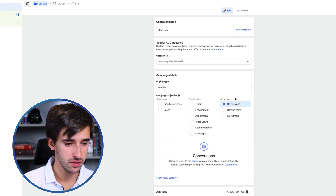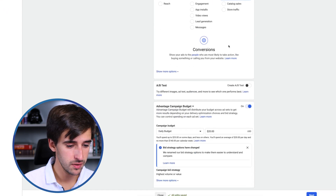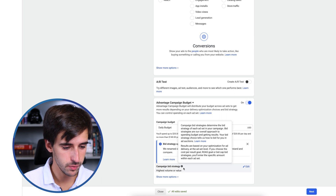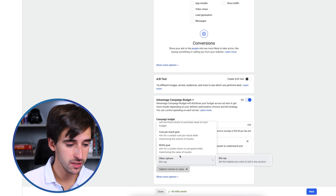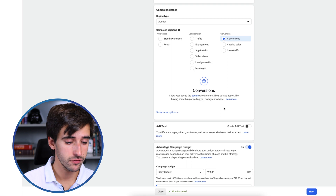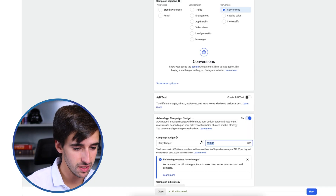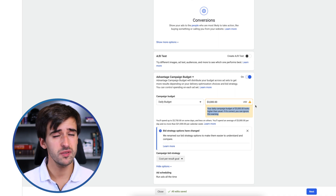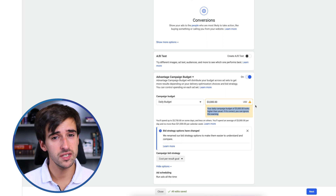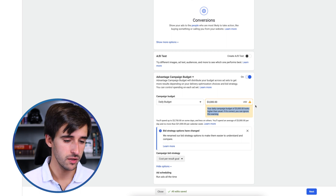To set up a cost cap campaign, set up a regular sales campaign for conversions with purchase optimization. Go to campaign bid strategy, make sure Advantage Campaign Budget is turned on, then click edit on campaign bid strategy and select cost per result. For budget, listen closely because this is important: when using a cost cap campaign, especially in early stages, it's very unlikely the campaign will spend the entire budget. I like to set at least $2,000 to $3,000 per day — this gives you more priority in the auction because Facebook knows it can potentially spend that amount in 24 hours.